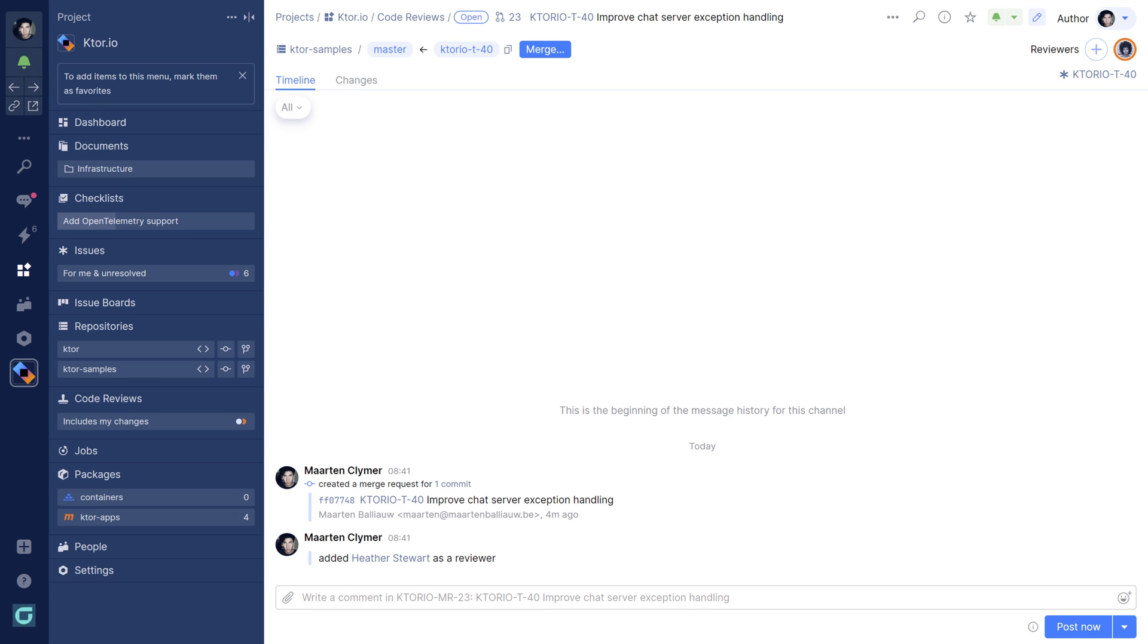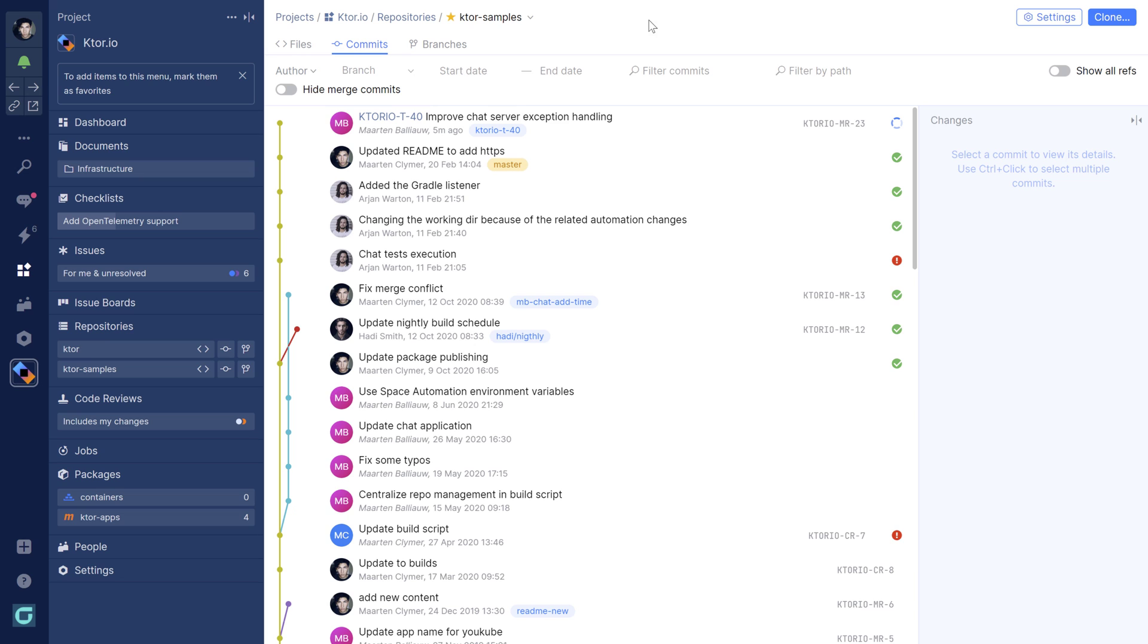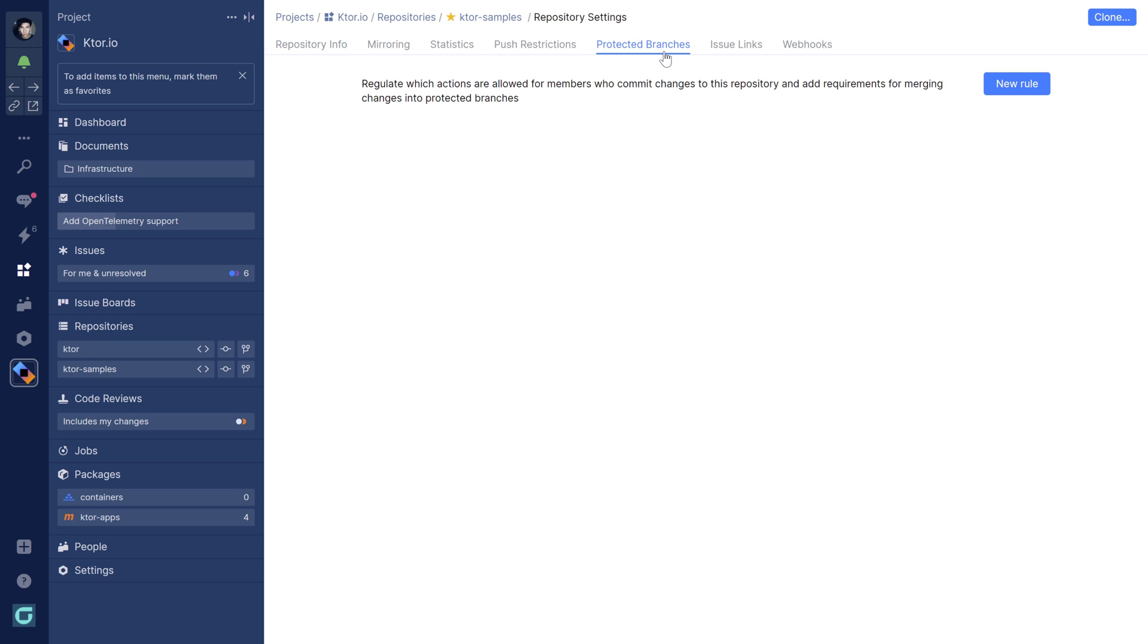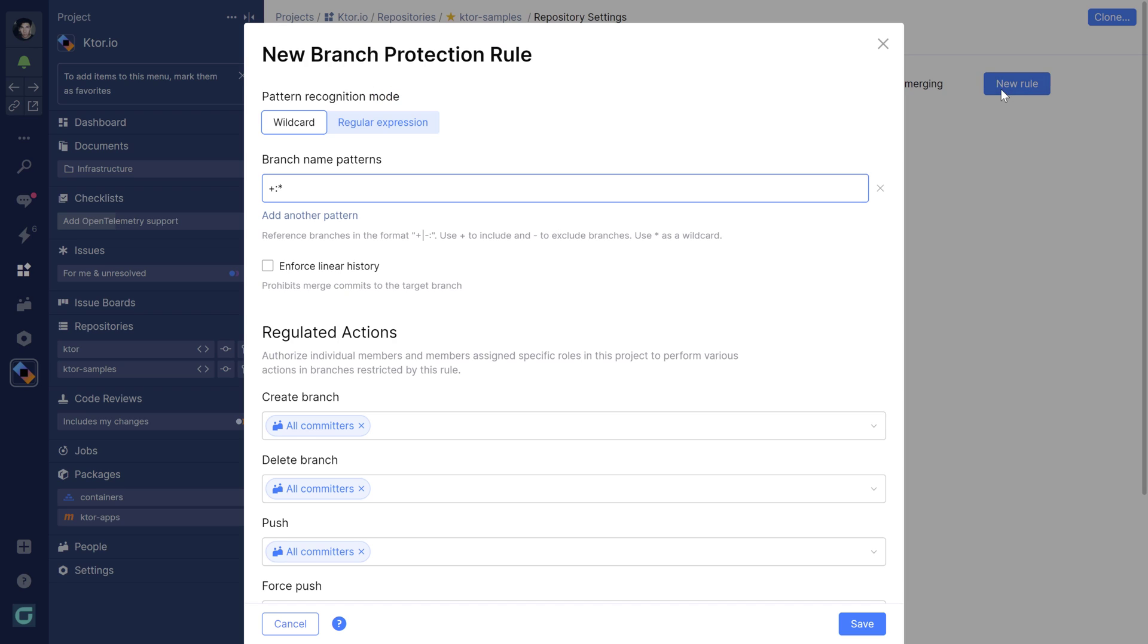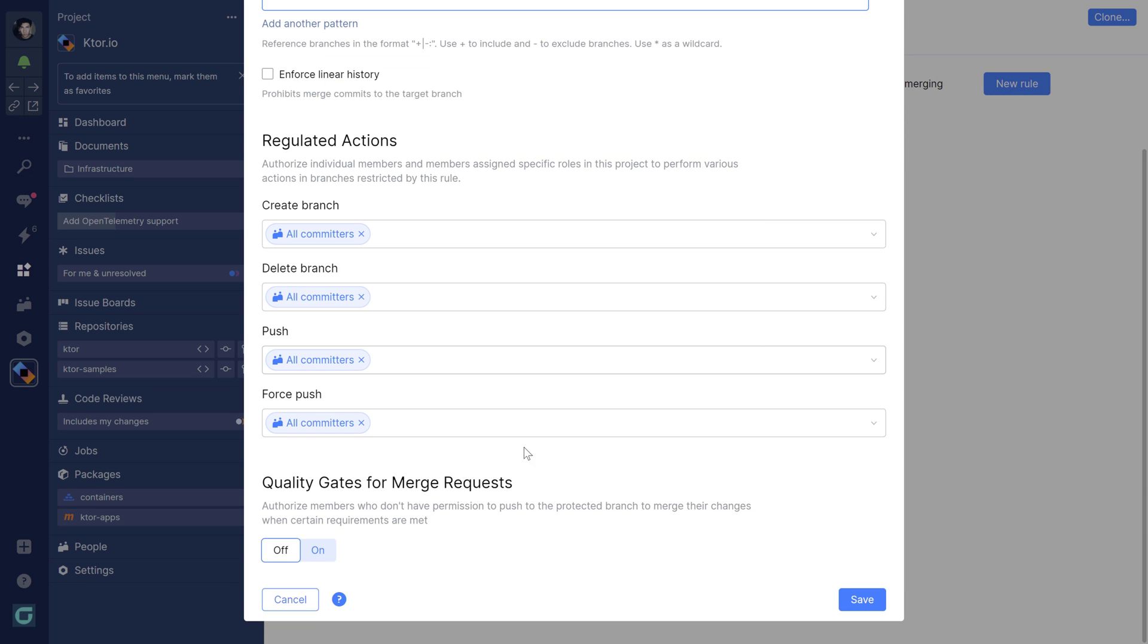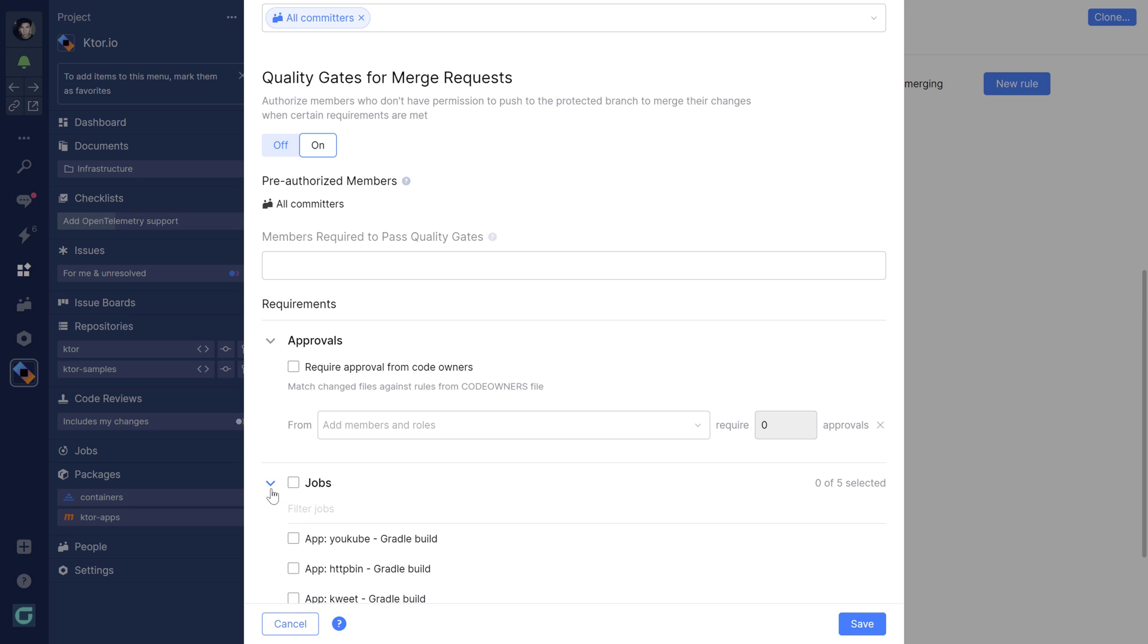While we wait, let me quickly show you one more thing that you may want to customize. Space comes with built-in continuous integration through automation. And to make sure that code compiles and that tests are run successfully, you can set the quality gate on merge requests. You can also set the number of required reviewers. So make sure to explore these options.